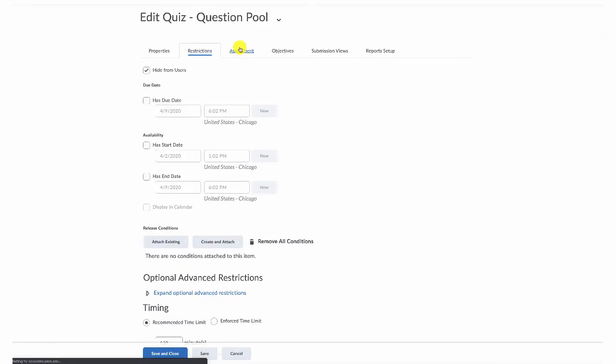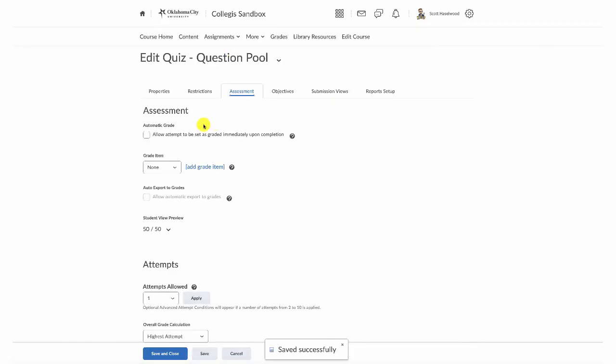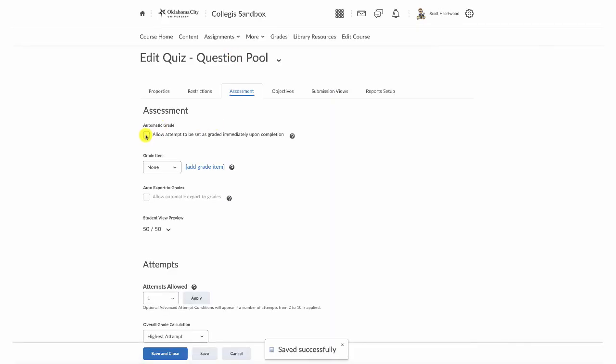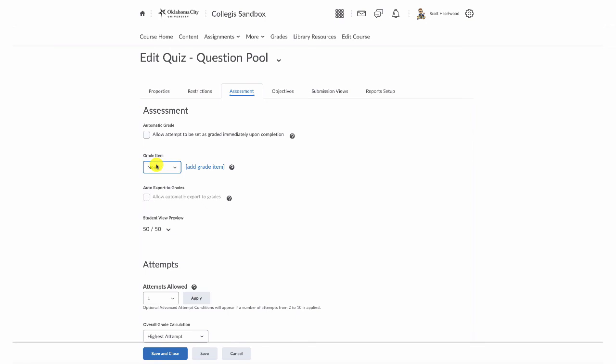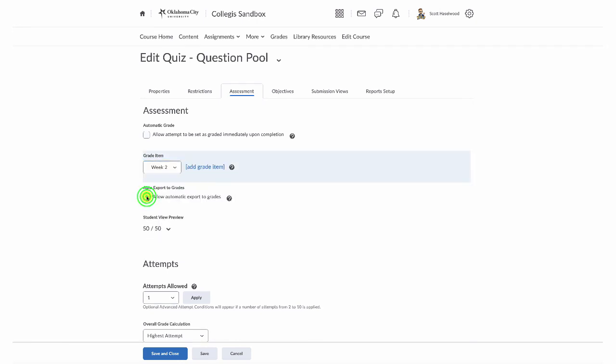On the assessment tab, you can tie this particular quiz into the grade book. You can allow the attempt to be graded immediately upon completion and D2L will grade all multiple choice and fill in the blank that are a perfect match, and it will grade some other things automatically. If there's a short fill in the blank or short answer or something like that where multiple different answers could work, D2L will not grade those kind of questions. You can export all grades to the grade book once you've created a grade book item and then allow automatic export to grades.